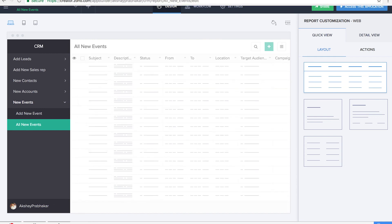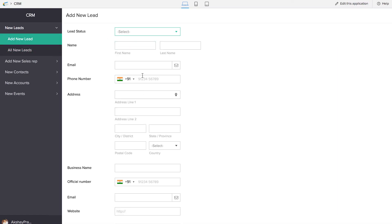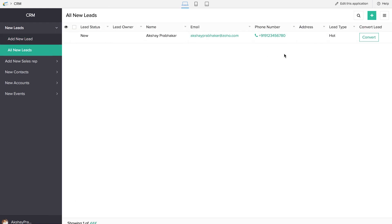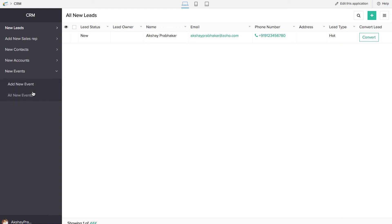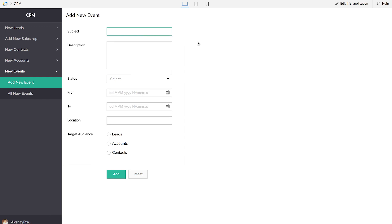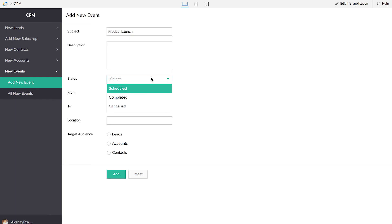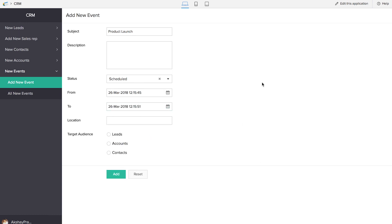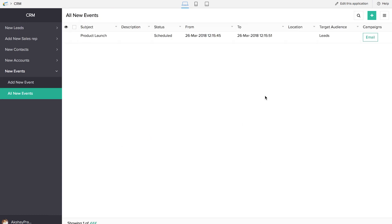So we are done building our CRM app. All the information added in 'Add New Leads' will reflect under the all-leads report. To convert a particular lead, this is the custom action we created so that it gets converted into an account or a contact. If you click on 'New Events' you'll be able to add a new event. Let's give the status and set leads as the target audience. You can see all this information under the 'All New Events' form. If you click on 'Email', the email has been sent and the status has changed from scheduled to completed.